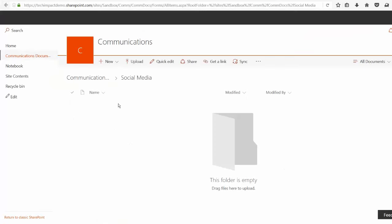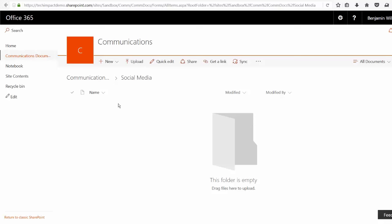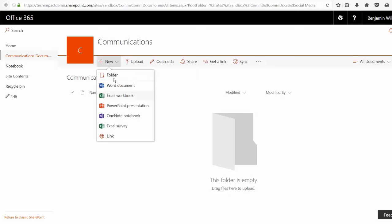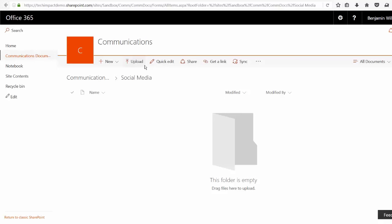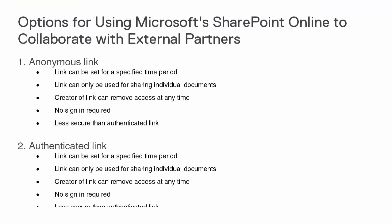And I have access right here because I happen to already be logged into my Microsoft account. So I can now contribute to this folder, adding documents in here, uploading files I might already have. So those are the two ways that we can externally share within SharePoint Online.